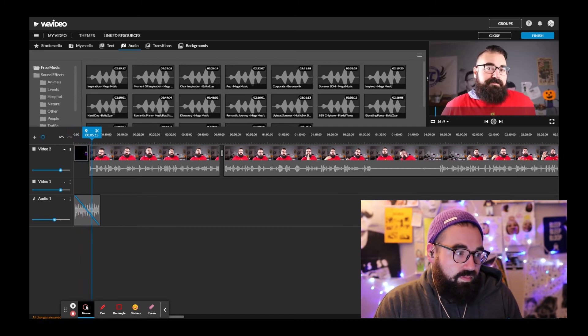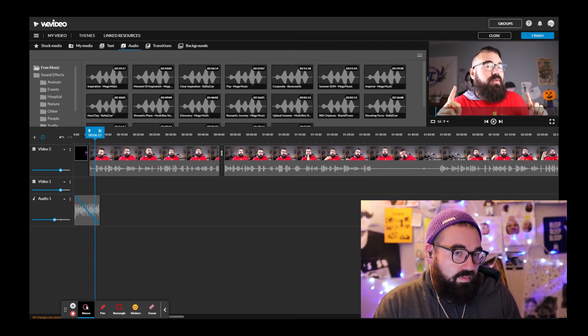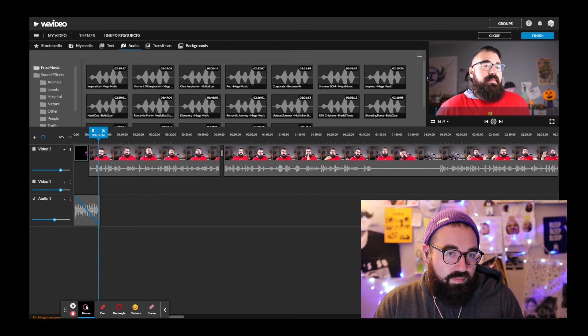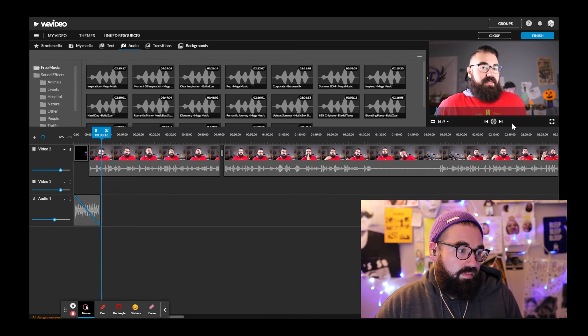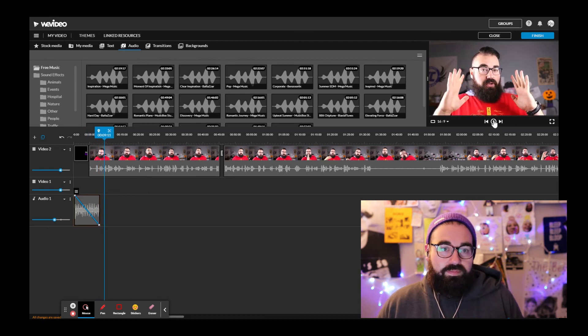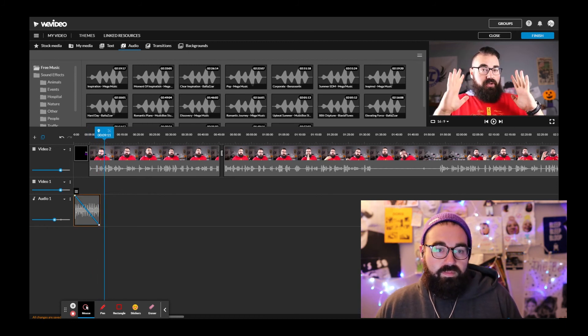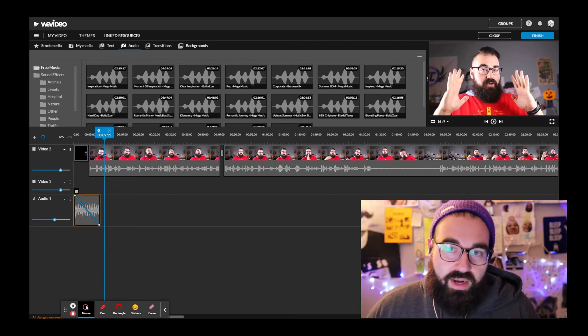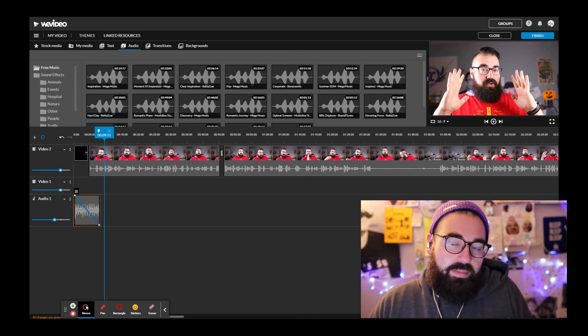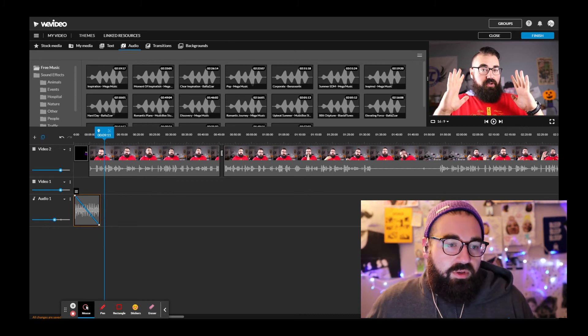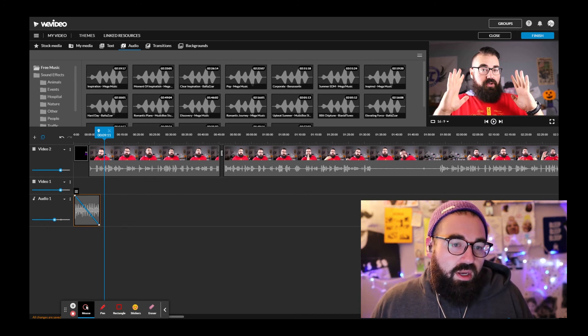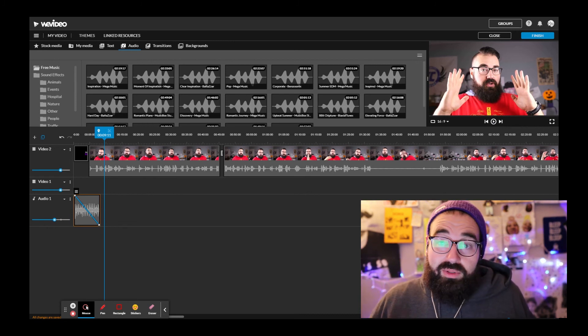Let's hear how that sounds now — 'okay class, there are many famous…' — awesome, you can hear it fading out.